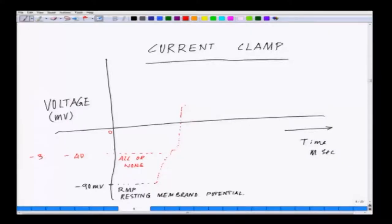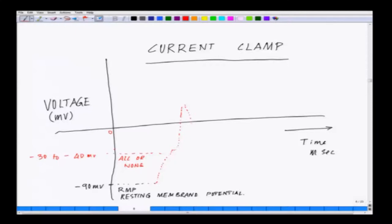It has to reach between minus 30 and minus 40 millivolts. If that happens, all the surrounding voltage-gated channels start opening up and they will shoot an action potential. Then it comes back because this is when all the potassium channels start opening. This is how you do a real current clamp measurement where you are seeing the action potential.